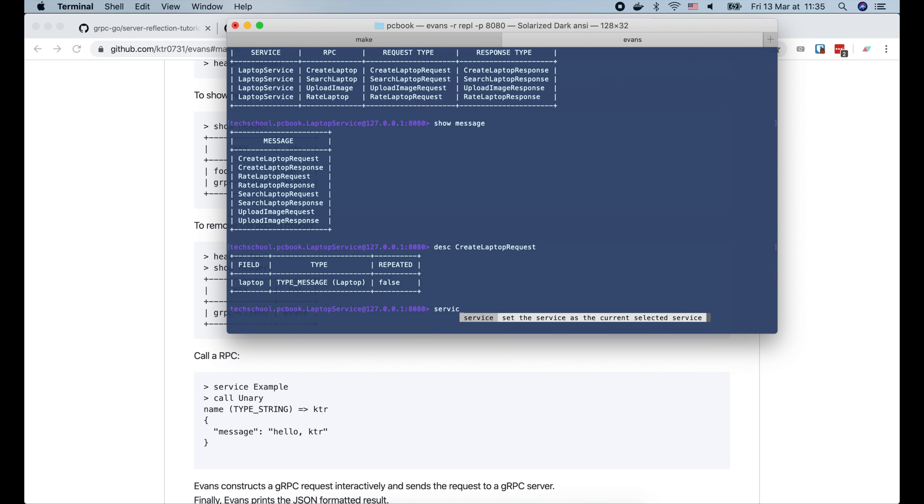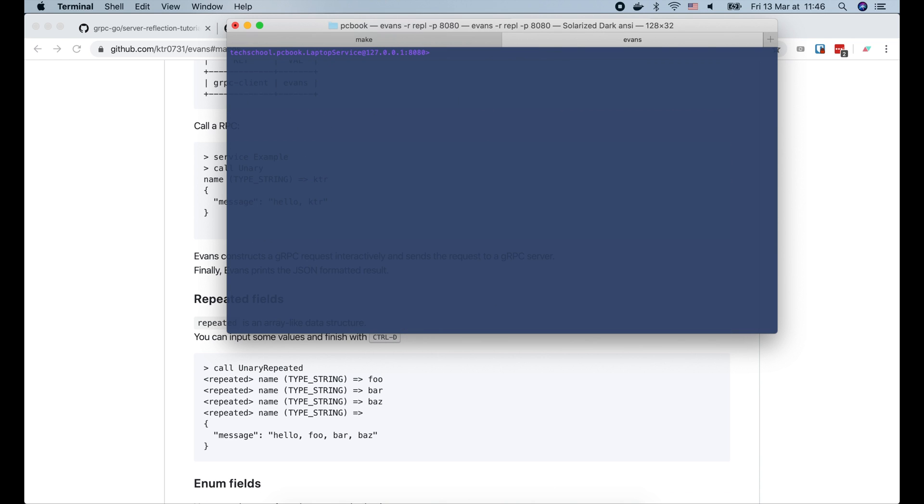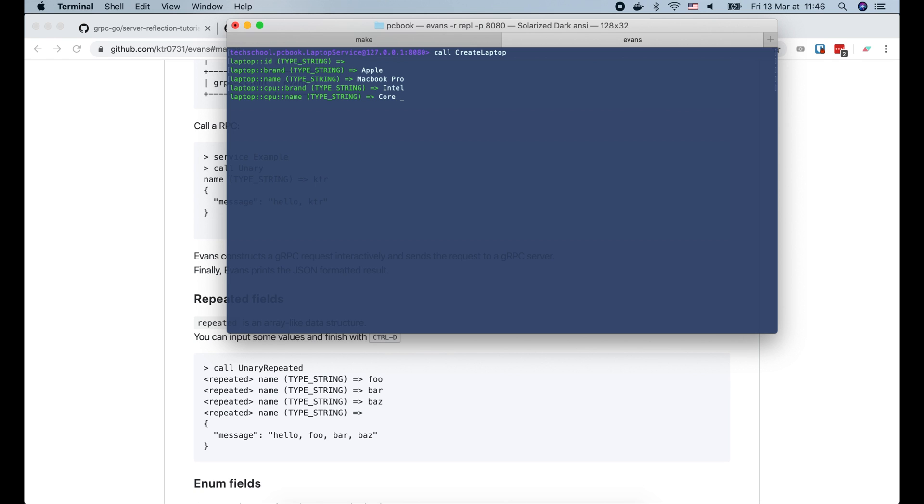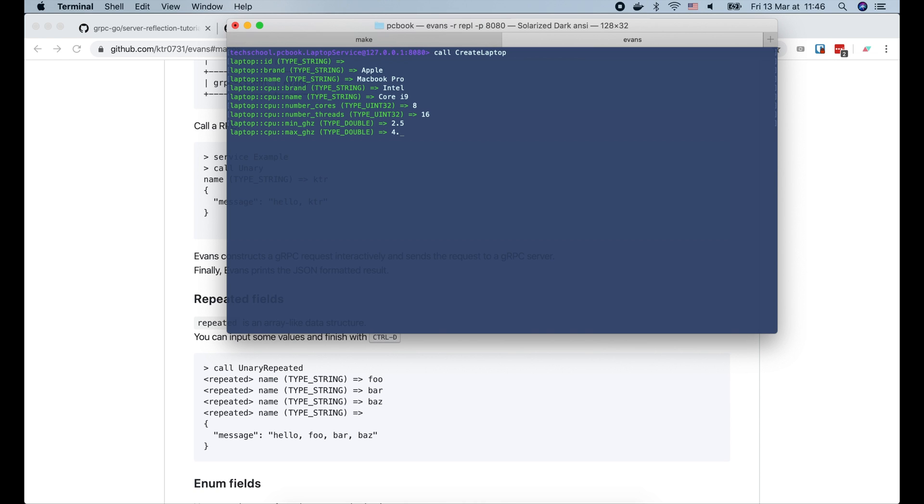Now let's choose the laptop service and call the createLaptop API. Evans will ask us to provide the data to construct a request. The first field is ID, which we can leave empty. Then the laptop brand, let's say Apple. The laptop name, Macbook Pro. The CPU brand, Intel. The CPU name, let's use Core i9. The number of cores is 8. The number of threads is 16. Min frequency is 2.5 GHz. Max frequency is 4.5 GHz.